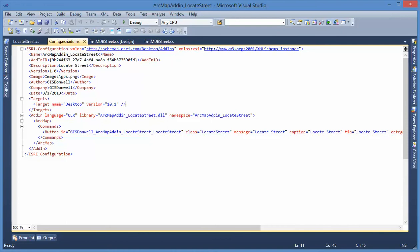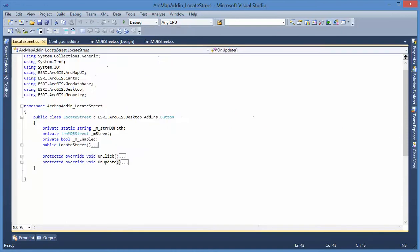Now, we can take a look at the locate suite class. When you use the wizard to create the add-in project, it will automatically create this on-click and on-update events.